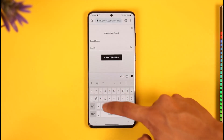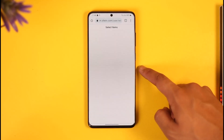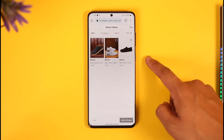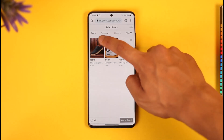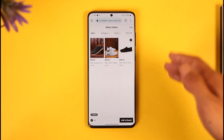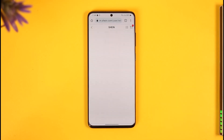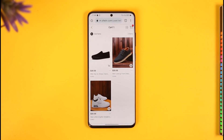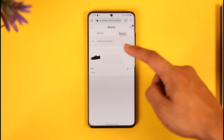Once you go to Boards, tap to create a board and you can name it 'Cart' or anything else — I'm going to name it 'Cart One.' Then tap on Create Board, and it will show you all of the items on your wish list. Select all the items that you moved from your cart, then tap Add to Board.